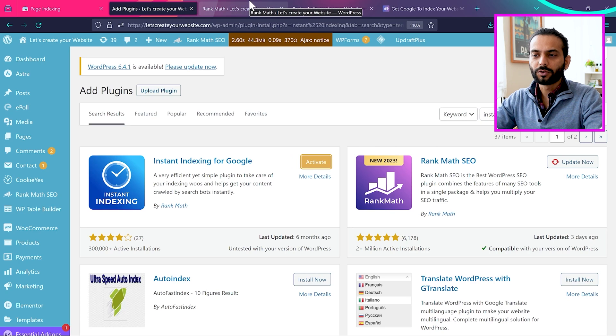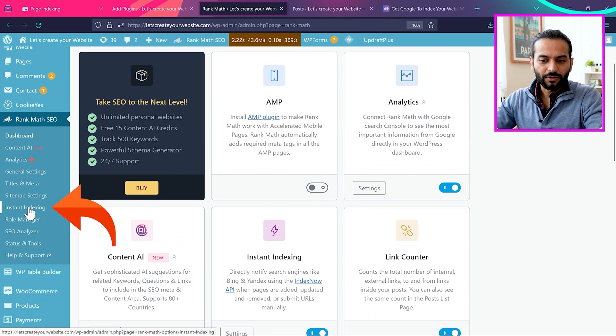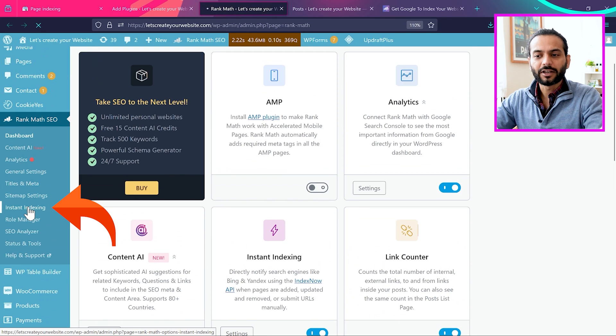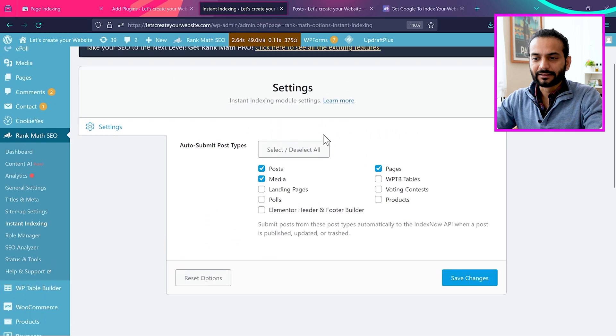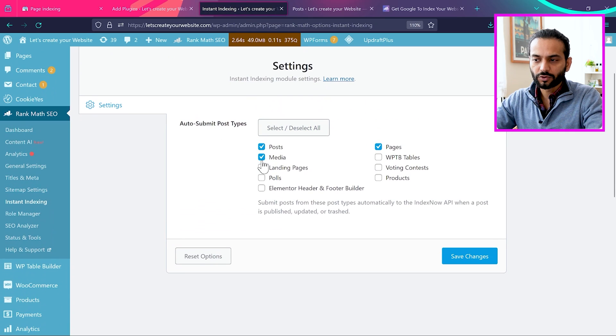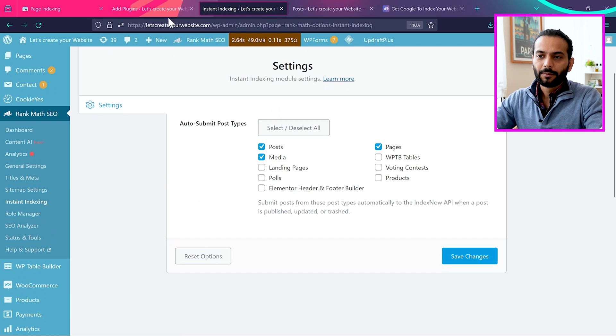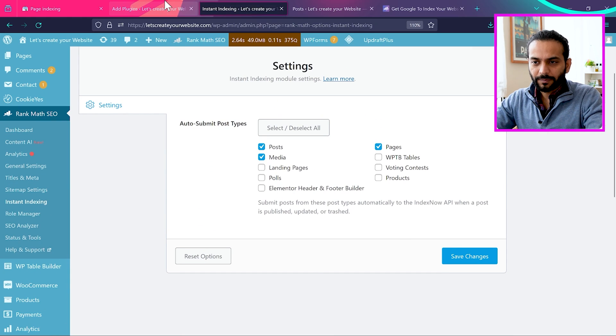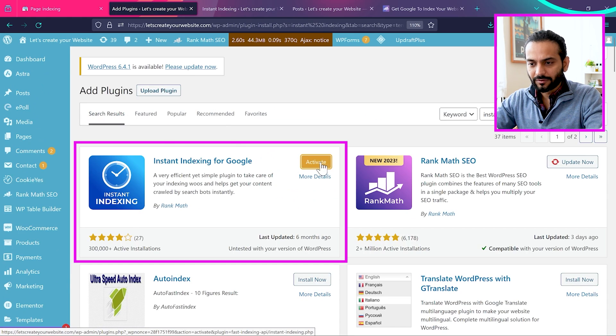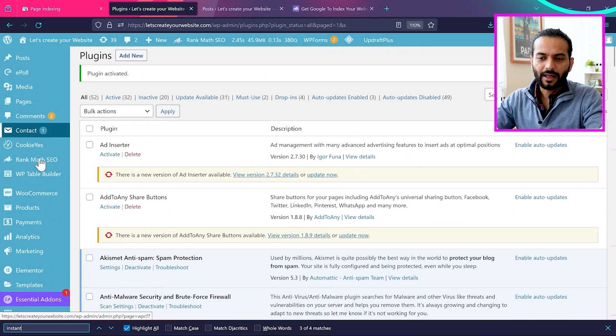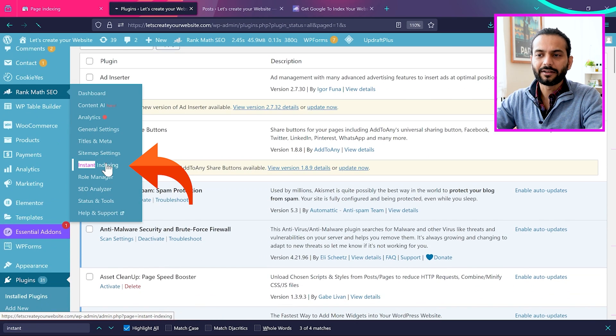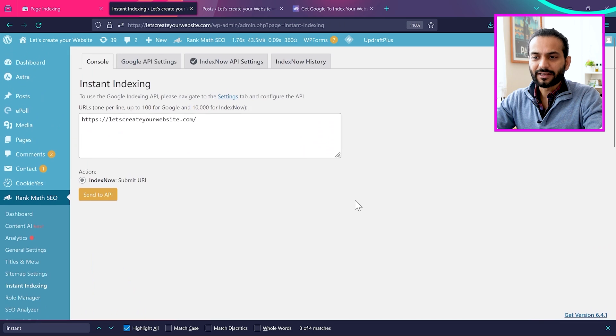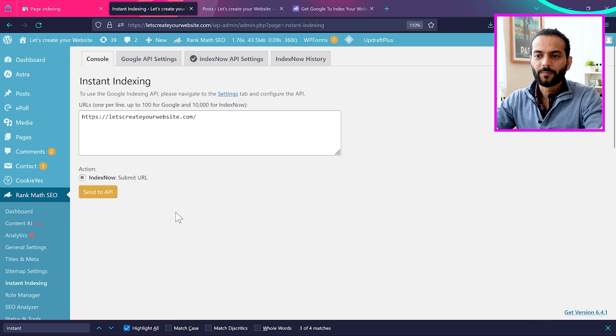Let me show you one more thing before we activate the plugin. If you go to Rank Math right now, you can click on instant indexing on the left sidebar and the page looks something like this. You can auto submit posts, choose posts, media, pages, whatever you want and click on save changes. But once we install this plugin and activate, you can see the options are changed here now.